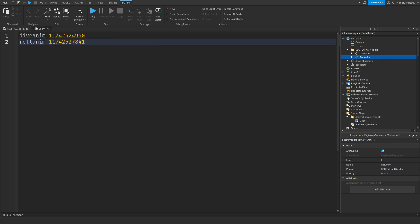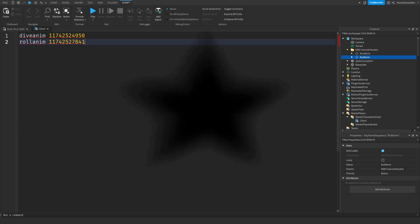Now let's get coding on this thing. I will show you how to code everything, so keep on watching and enjoy.